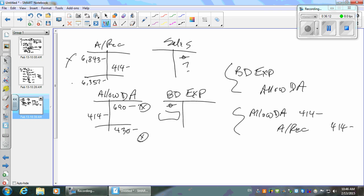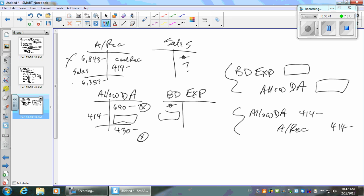On the allowance T-account, what else is going to be in there? Just the bad debt expense recording — that's all. So can you compute how much bad debt expense is? Some number was added to the $690 beginning balance so that when you took away $414 in write-offs, you only had $430 left. What's that number? $690 plus 154 less $414 equals $430 — so bad debt expense is $154.